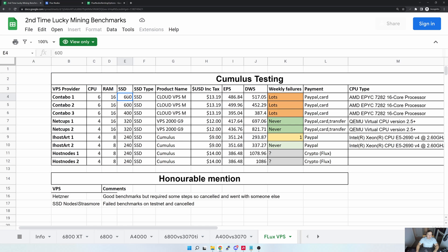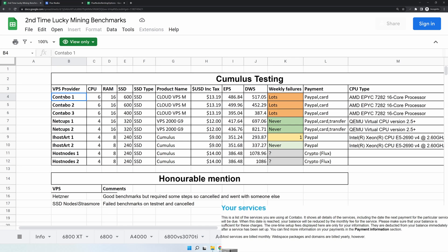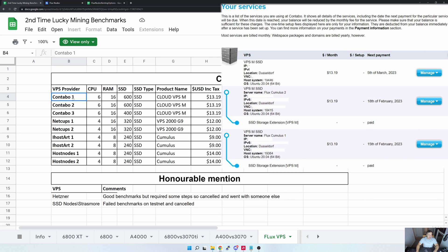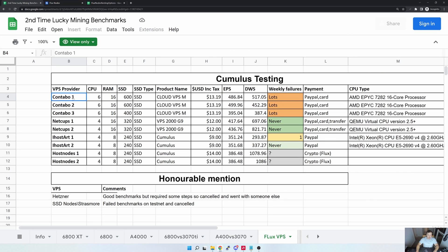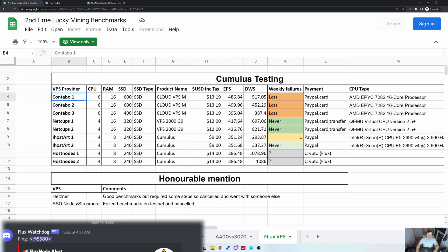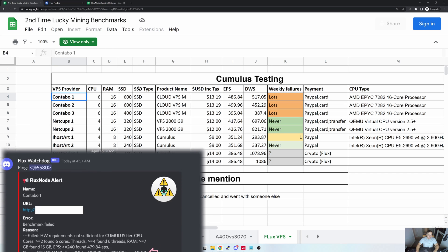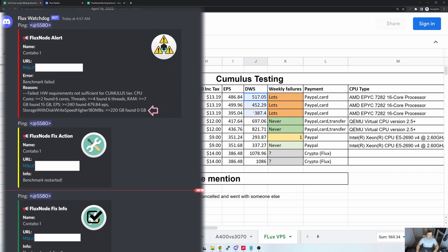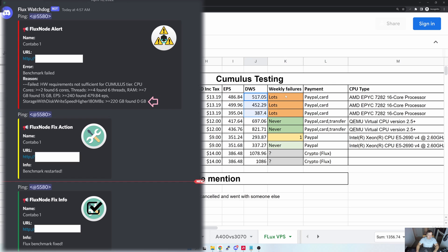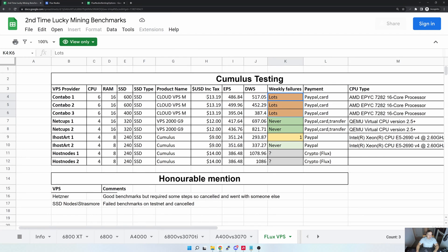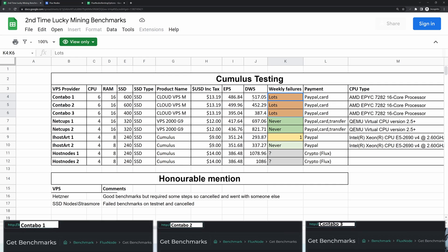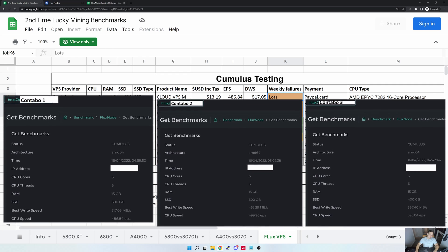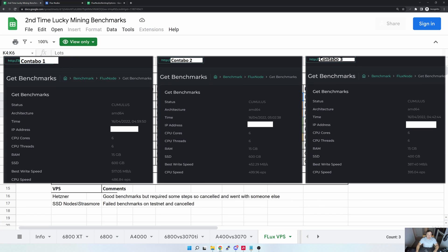Now the first VPS provider in my list is Contabo. As you can see, I currently run three nodes on Contabo. If you have a keen eye now, you would notice that Contabo is no longer in the recommended list, and that's because they fail the DWS score every now and again. As you can see here, I've marked them in red.